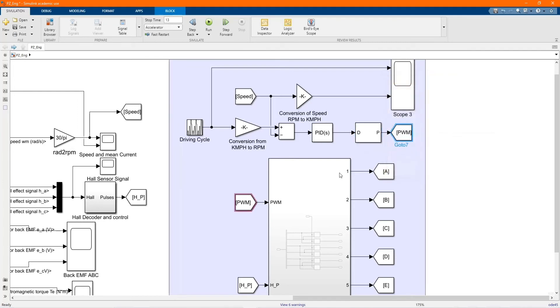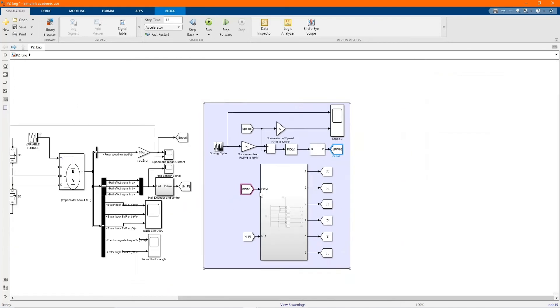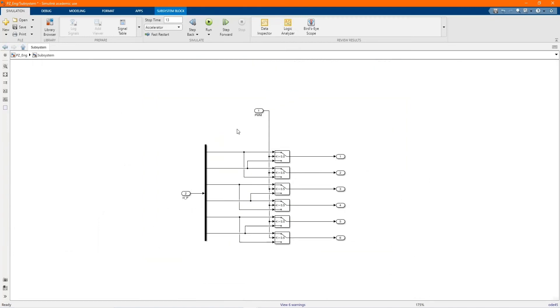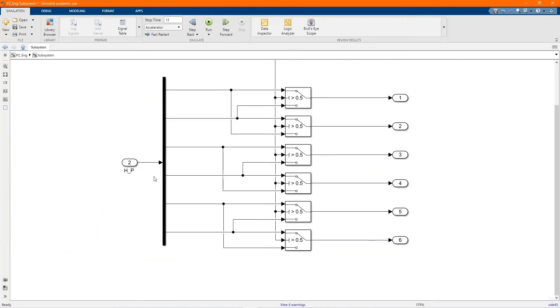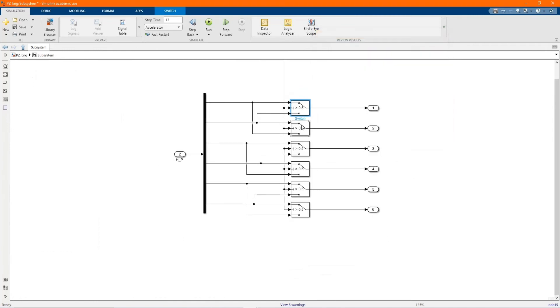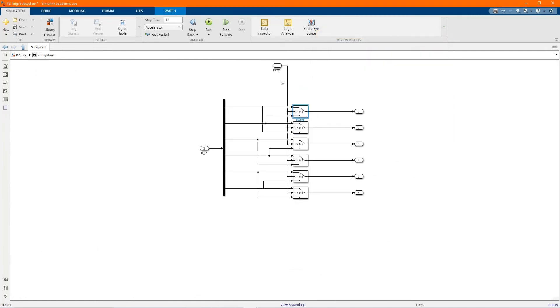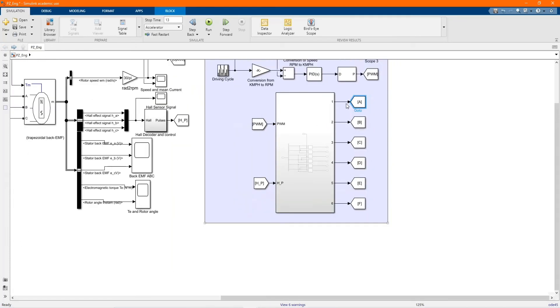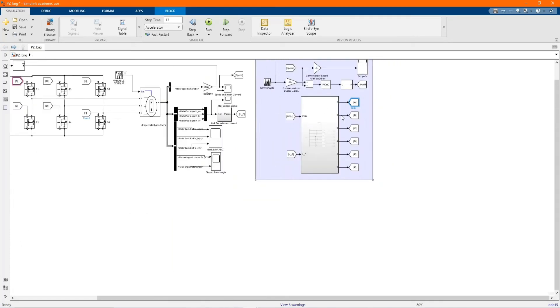And you have our PWM that goes to this control, which distributes to the switches. We have our switch, switch the gate to our inverter, to our three-phase inverter. Each one is there, each gate to the MOSFET.